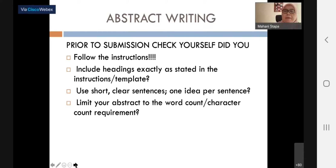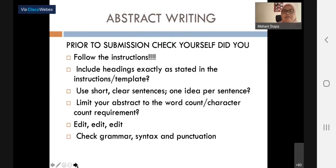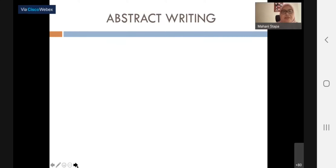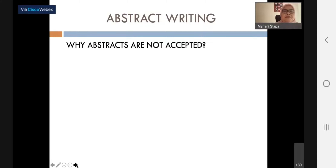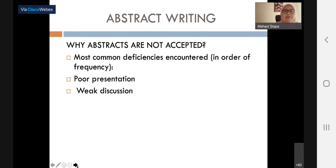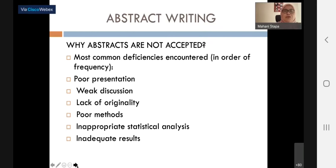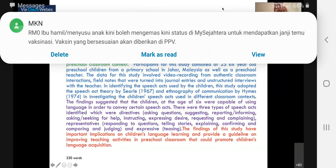Concentrate on one idea per sentence. Limit your abstract to the word count. Edit and edit — editing is important. Check grammar especially in English abstracts. Check syntax, which means choice of words and punctuation. I will skip one slide and move on to the example of an abstract.